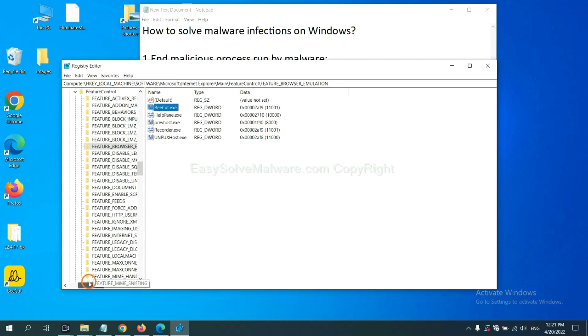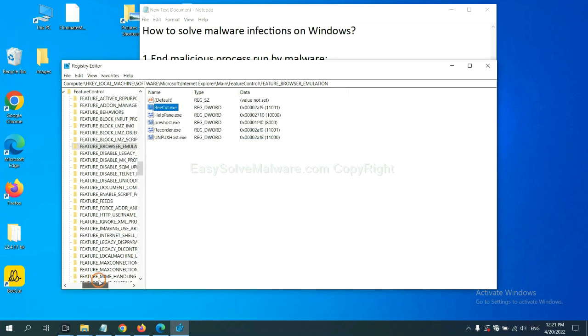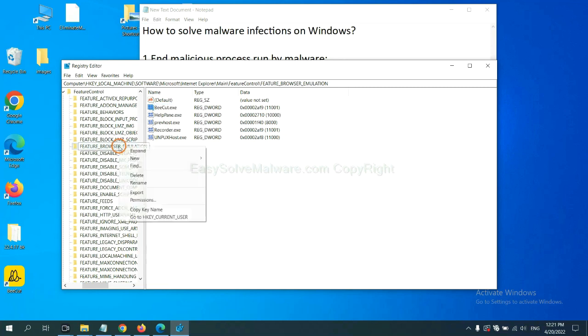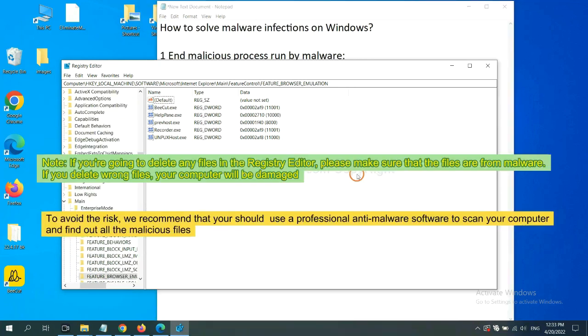Now we need to find some files from the malware. Right-click on the folder and click delete.